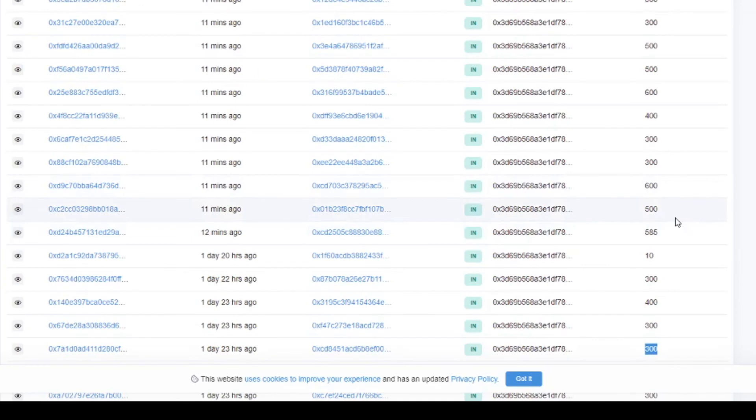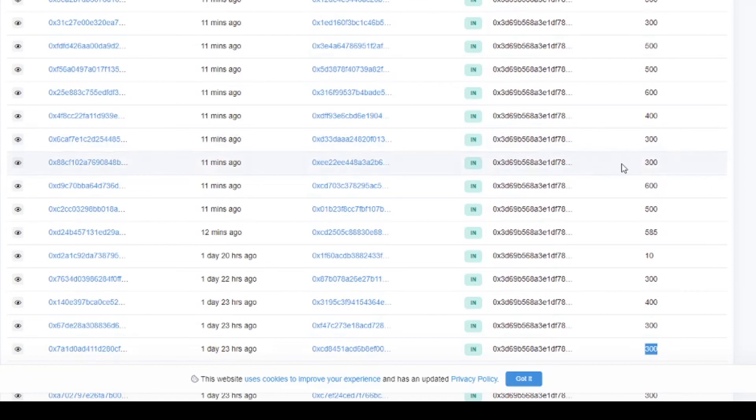So when we look at the address where all the USDC is going to we can see how fast this was filled up. So the $300 USDC is the bronze level.